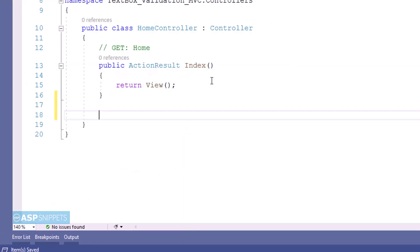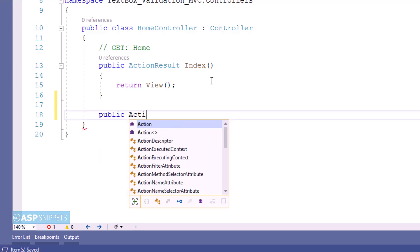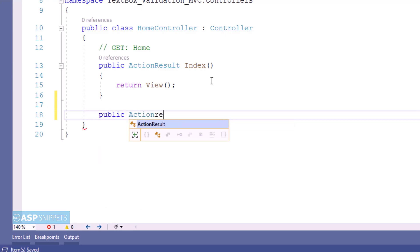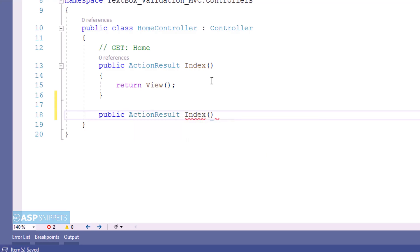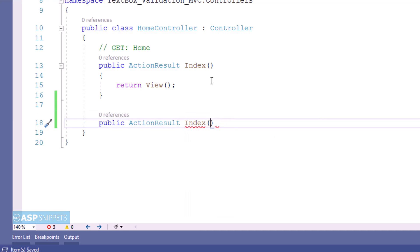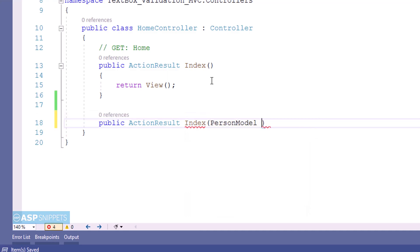Inside the controller now I am adding an action result method for handling POST call. The reason is that I will be submitting a form, so that form will be submitted to this particular method. I am naming it as Index, and I am passing the PersonModel class object as parameter.